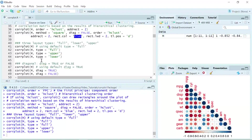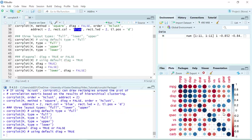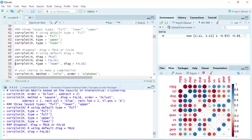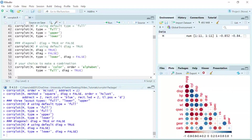We have two settings for the diagonal parameter: true or false. The default setting for diagonal is true. You can see we show the circles in the diagonal box. If you set it as false, we don't show the circles in the diagonal box anymore. You can combine it with the type parameter — for example, we only plot the lower part and set diagonal as false, and you can see we show the lower part without circles in the diagonal box.